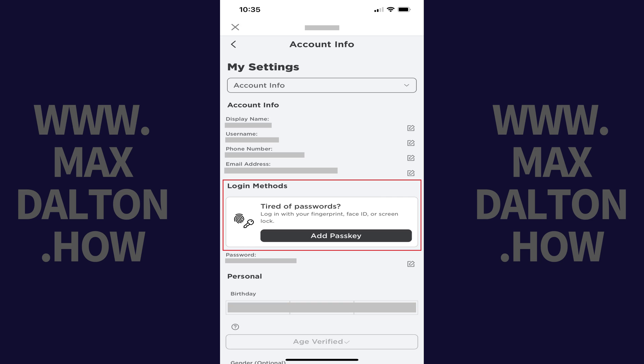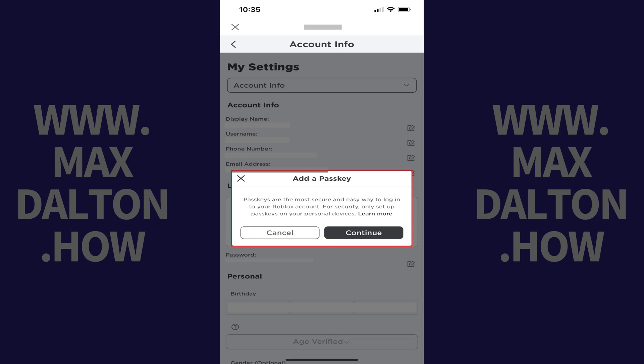Step 5: Navigate to the Login Methods section, and then look for the option to add a passkey. Tap Add Passkey. An Add a Passkey window pops up, letting you know that passkeys are the most secure and easiest way to log into your Roblox account.